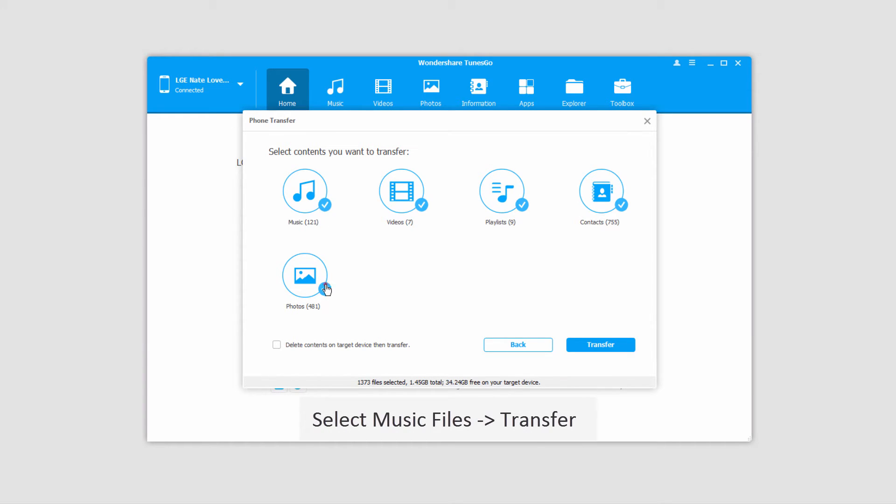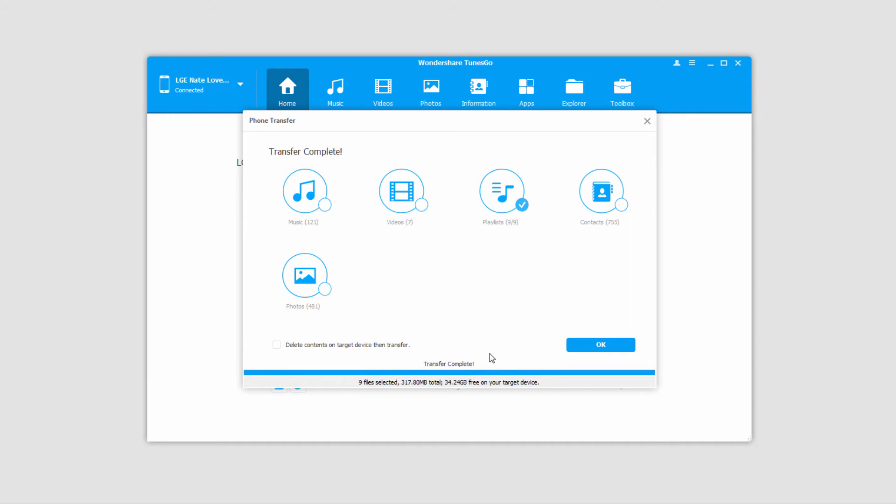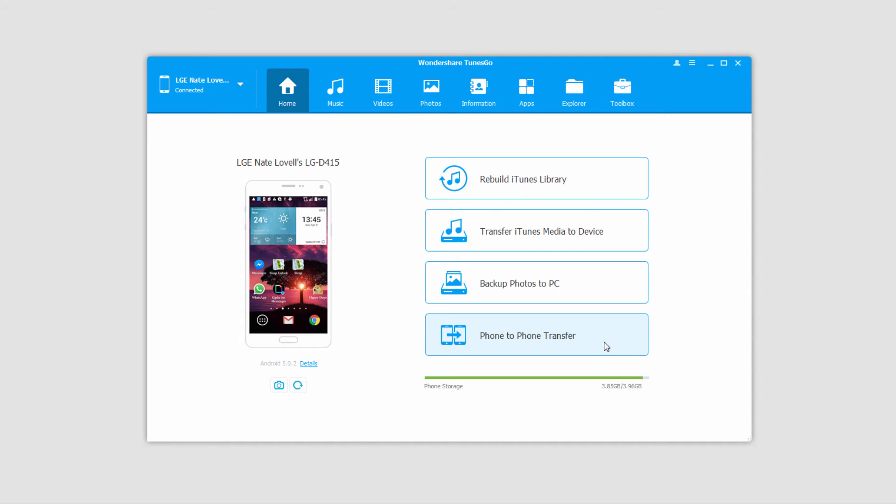So I'm going to go ahead and deselect everything I don't want to transfer and make sure what I want transferred is selected. And to transfer these we're just going to click on the transfer button. And now you can see on the bottom it's going ahead and transferring those playlists I selected to my iOS device. And once complete it will simply say transfer complete. And we can click on OK and our files have now been successfully transferred.